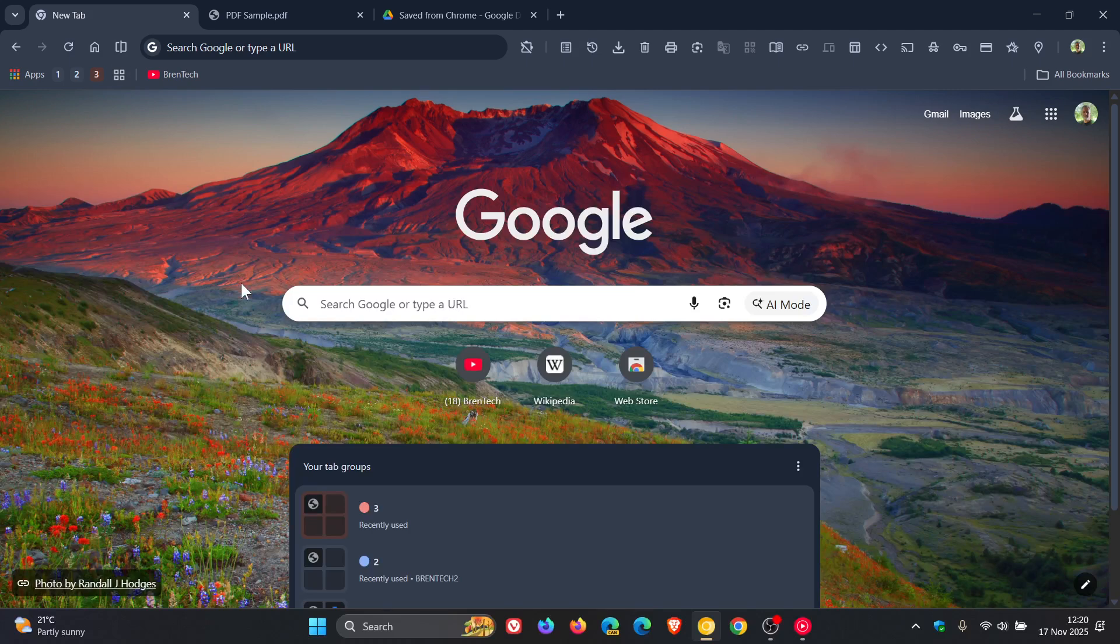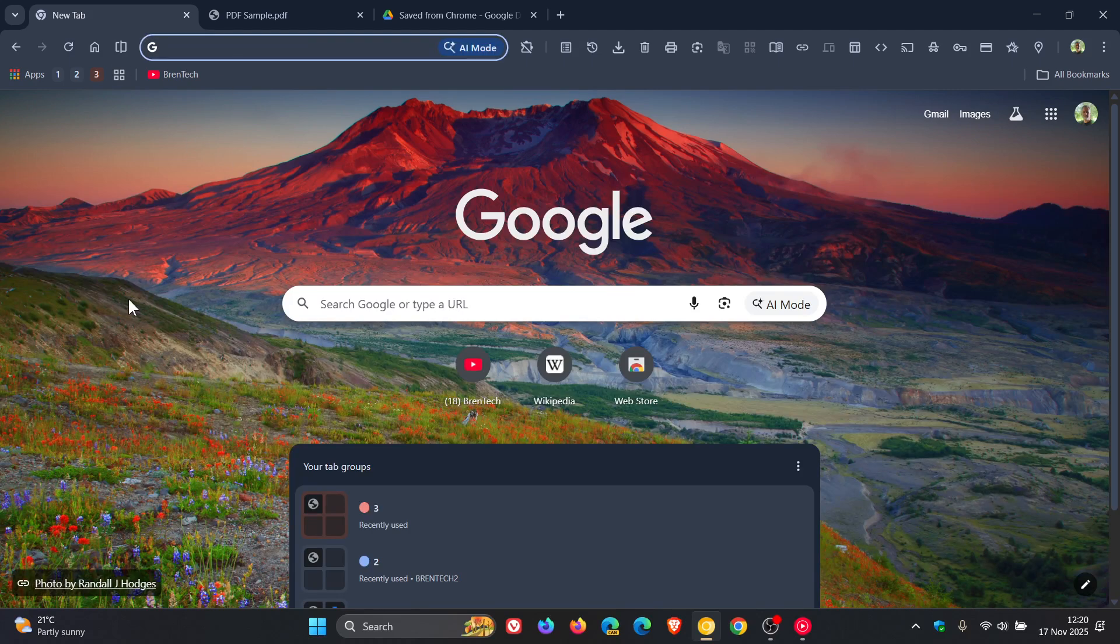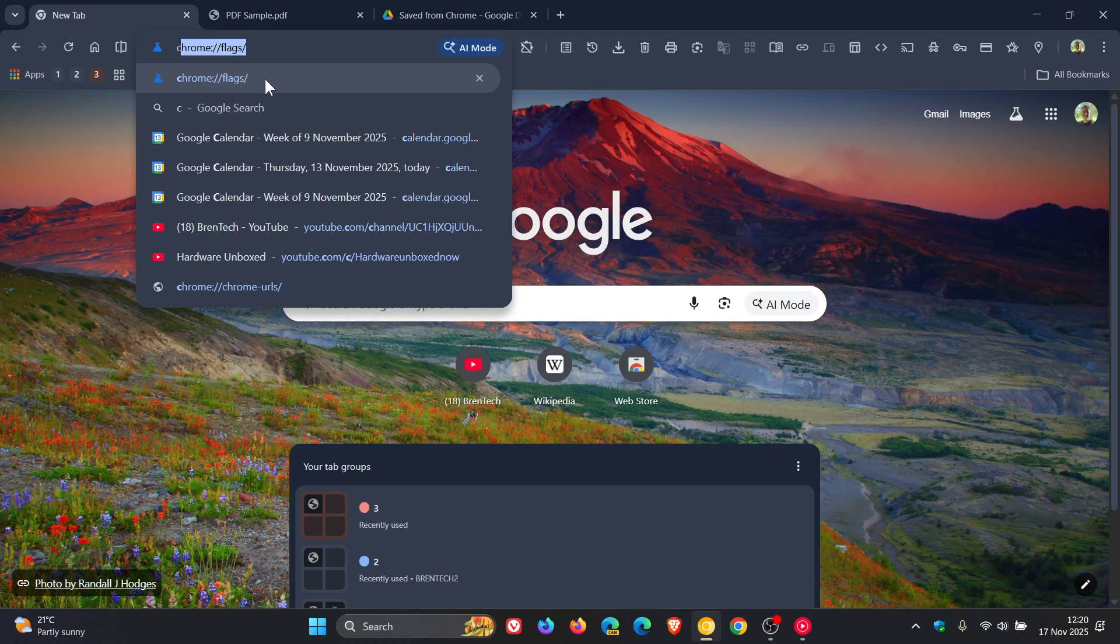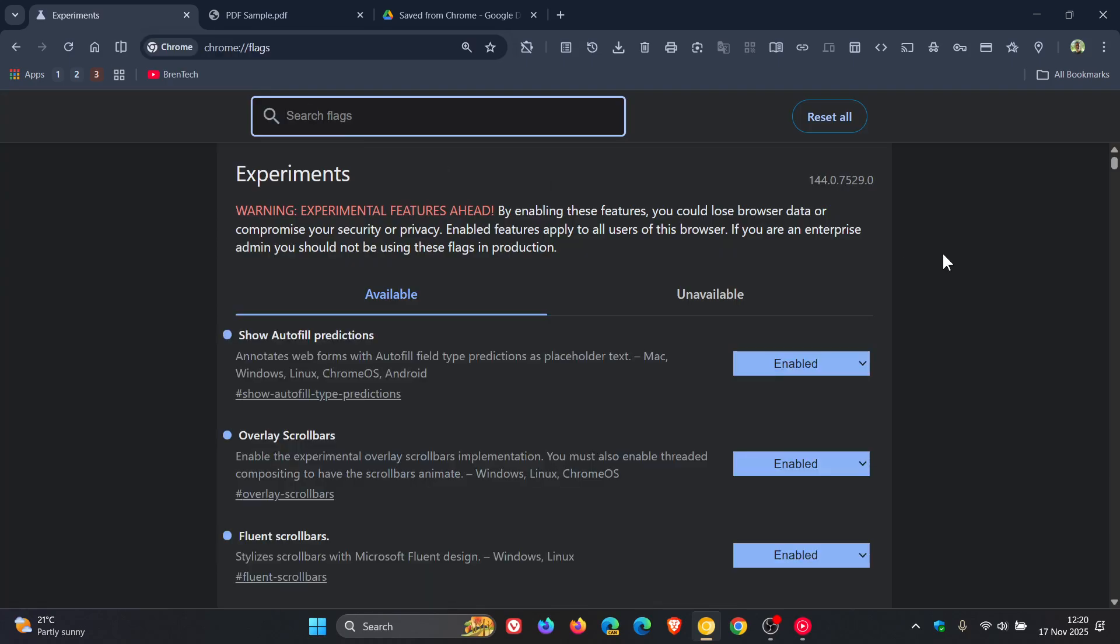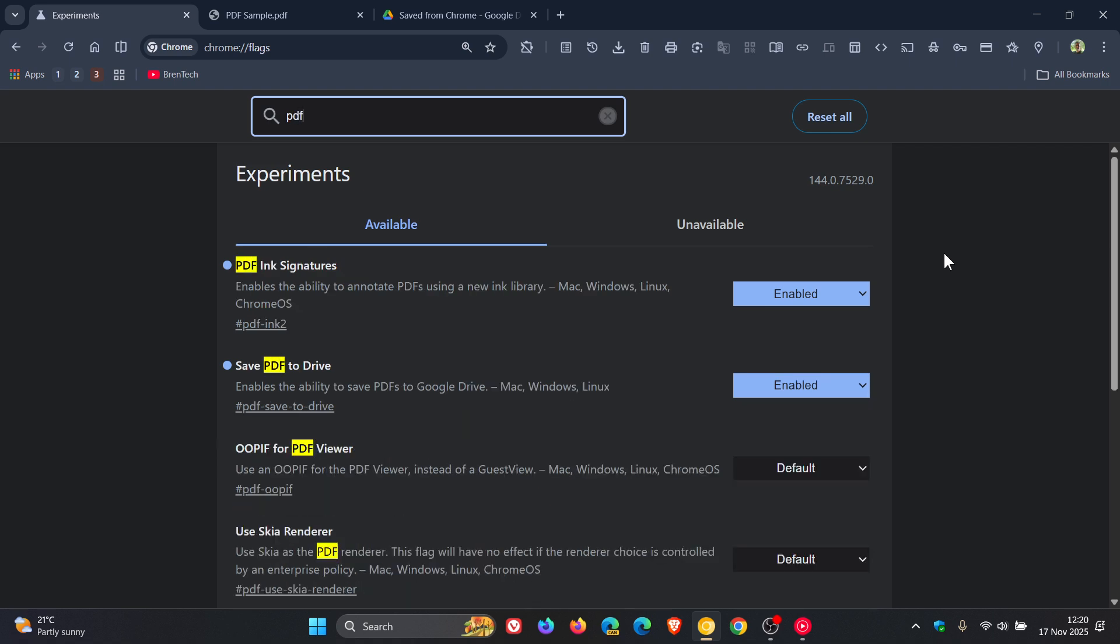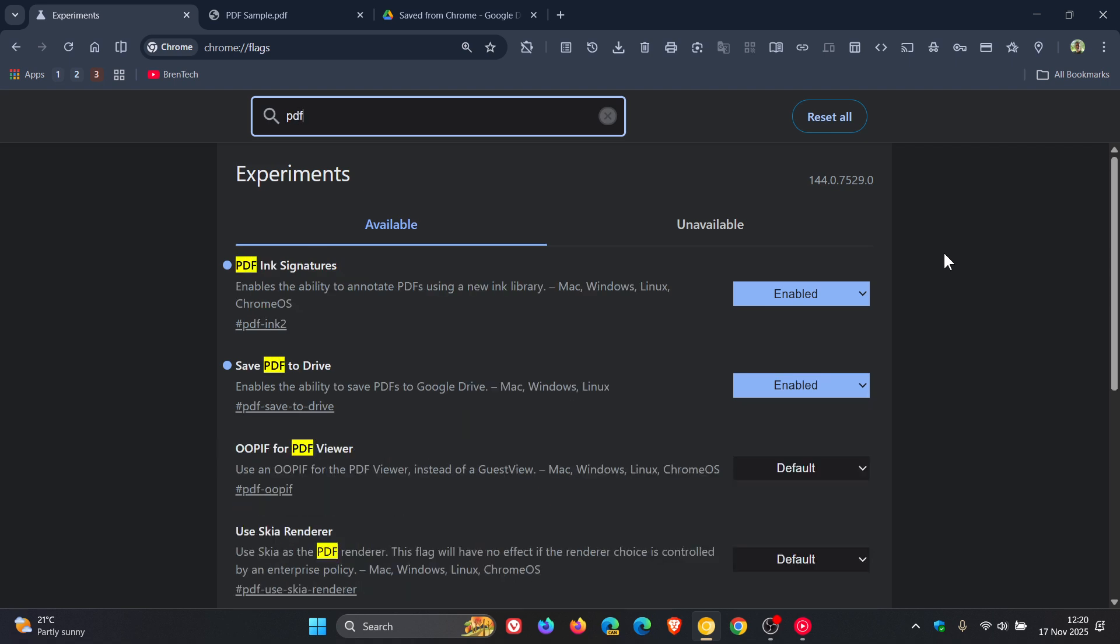So if we head to our experimental flags page, we just enter chrome://flags and enter PDF. There we go. Save PDF to Drive enables the ability to save PDFs to Google Drive. You just enable that flag,